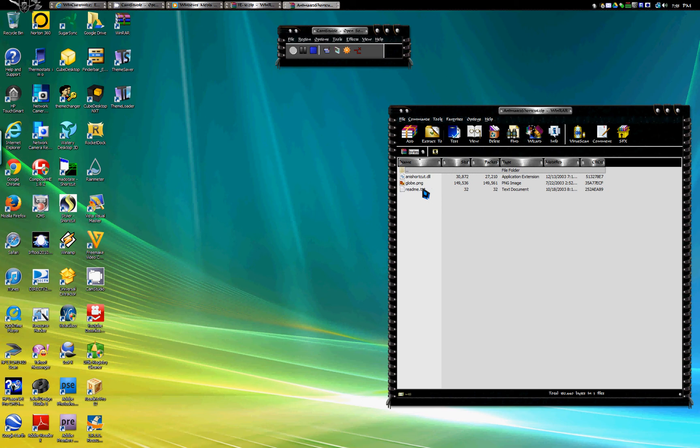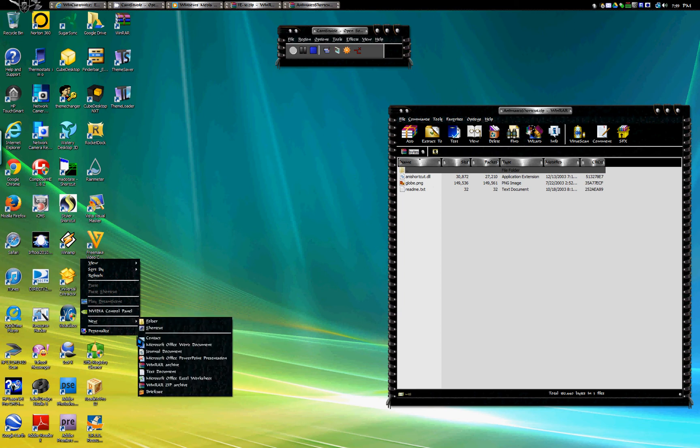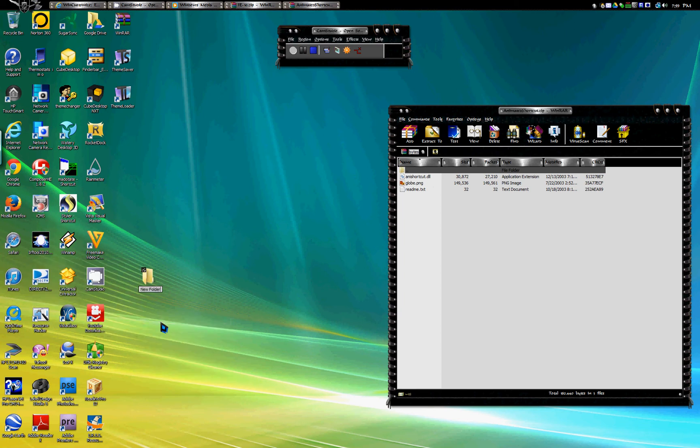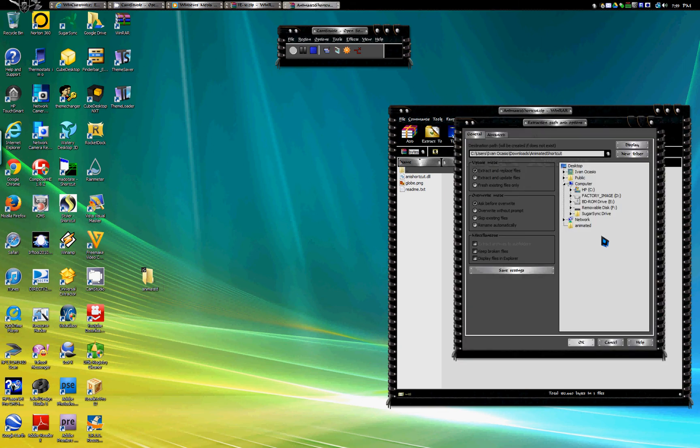A readme text basically tells you how to do it but it's a little bit vague so that's why I'm doing this video. Then you're gonna create a new folder and you're gonna name it animated. You can extract to that animated folder.